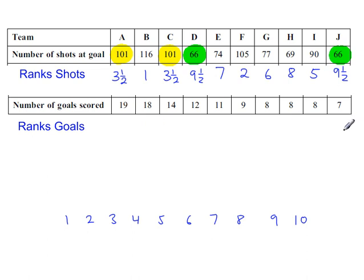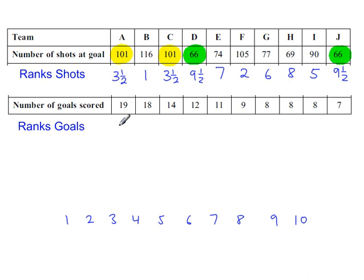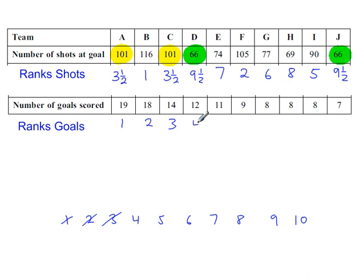Doing the ranks this time will be slightly easier because the data is in order of size. So 19 is the largest, rank 1. Rank 2. 3. 4. 5. 6.